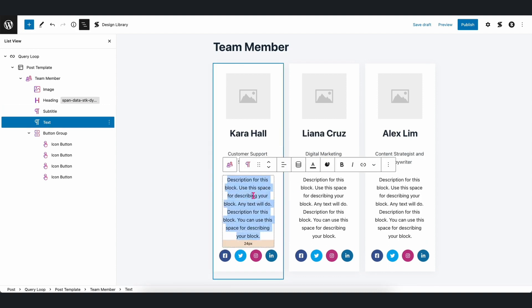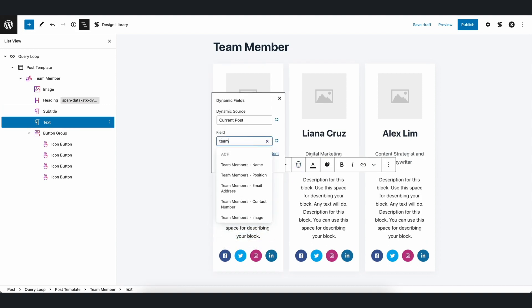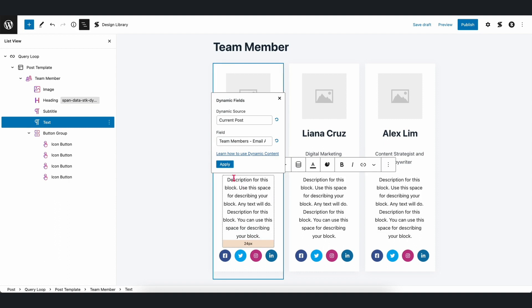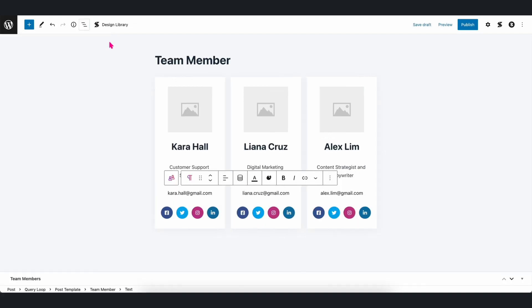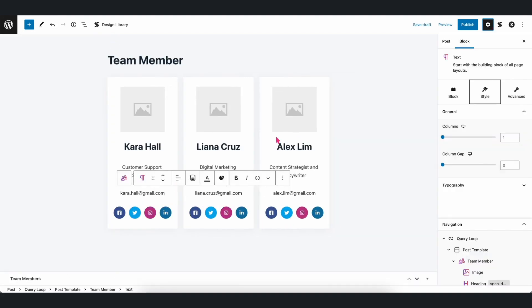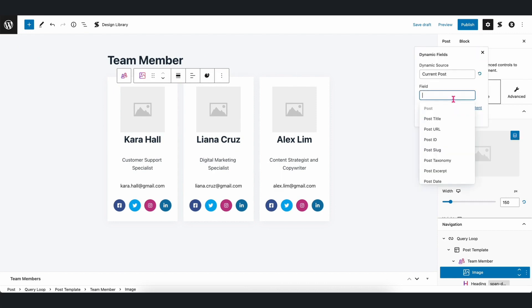The dynamic content feature in Stackable is a very powerful feature and allows you to do so much more with your content. Pair that with ACF and it's even better.